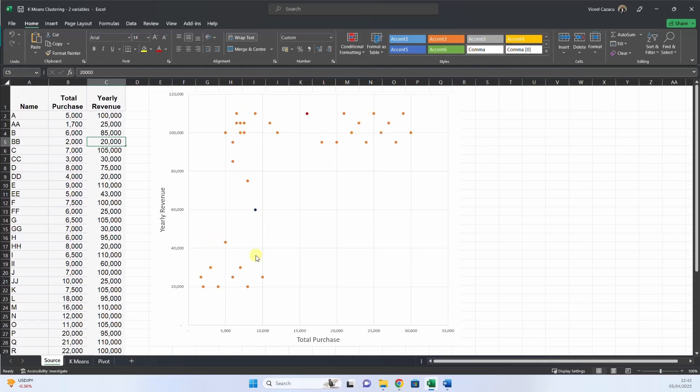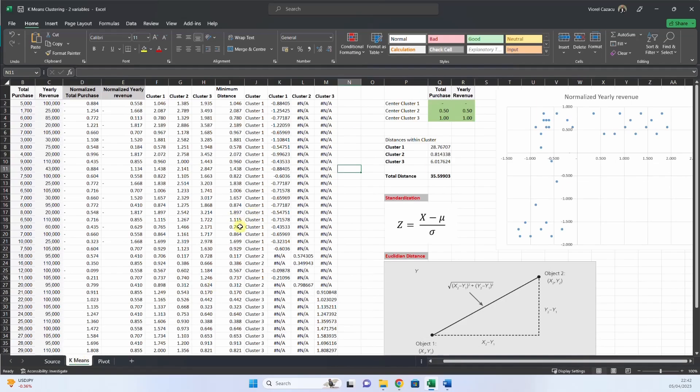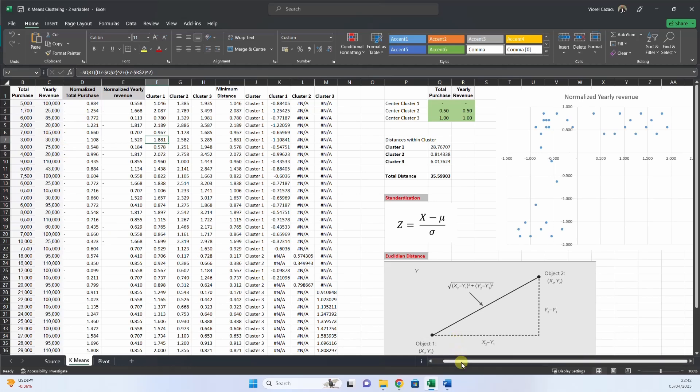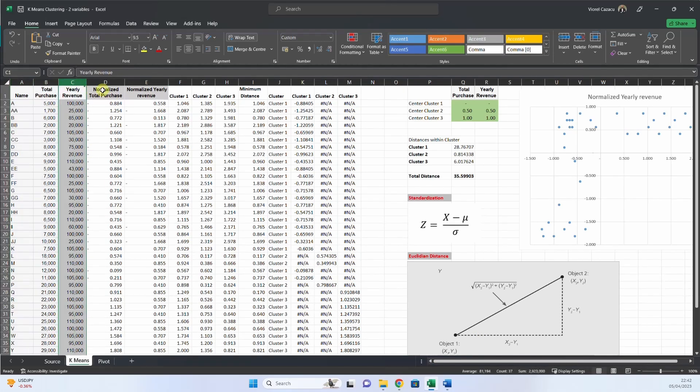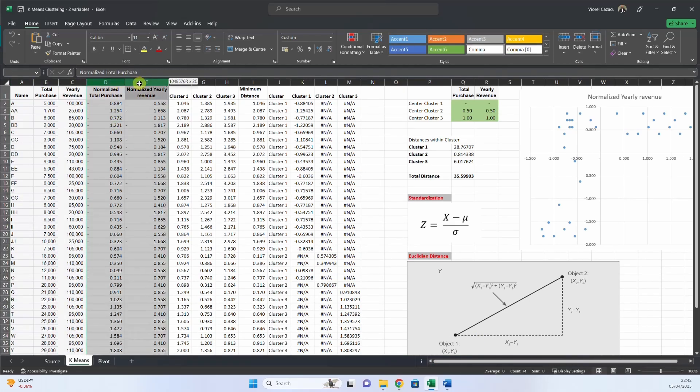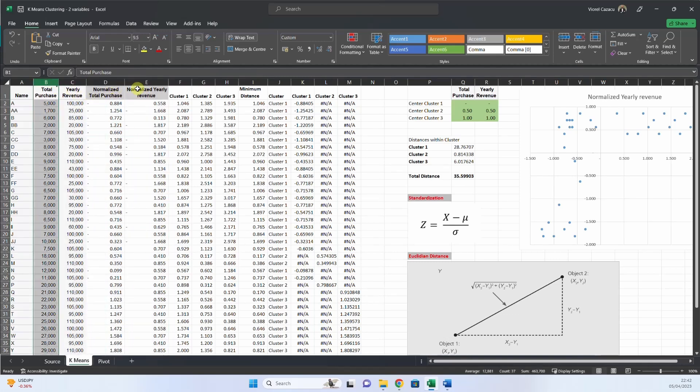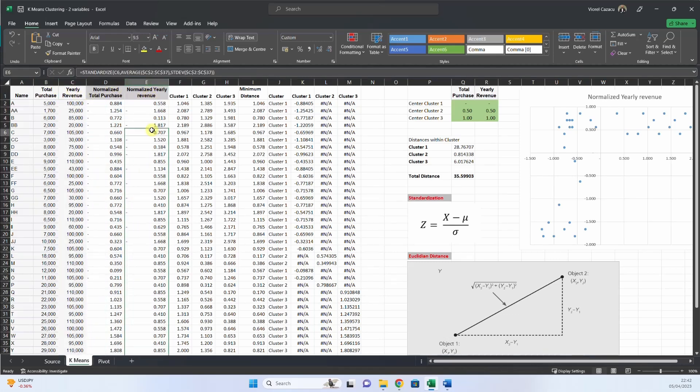And when you have minimized the distance, then you have a clear cluster and you have each individual member aligned with the cluster. So let's see our data. So we have the name, total purchase, yearly revenue. Then what we do, we normalize the total purchase and the yearly revenue. What is this normalization?